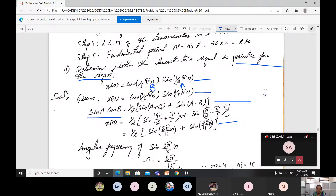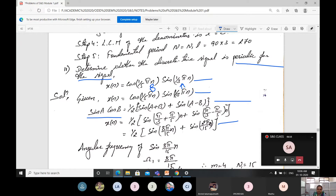Here, x(n) = cos(π/5 · n) · sin(π/3 · n) is given and we have to check whether the signal is periodic or not. We use the equation sin A cos B = (1/2)[sin(A+B) + sin(A−B)]. Based on this, A = (π/3)n and B = (π/5)n. Substituting, x(n) = (1/2) sin((π/3 + π/5)n).